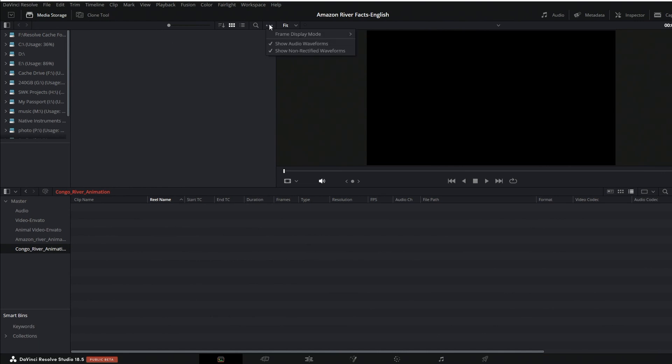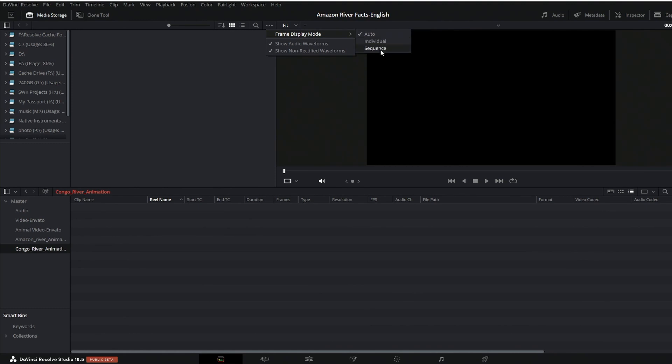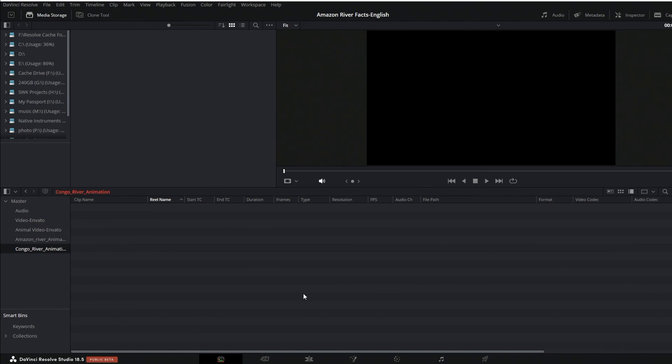Go ahead and click that and you'll see Frame Display Mode, and its default is Auto. You can also select Individual or Sequence. In this case, obviously I'm trying to bring in an image sequence. I want to use Sequence. I will select that. Auto does not work so good, I just showed you that.